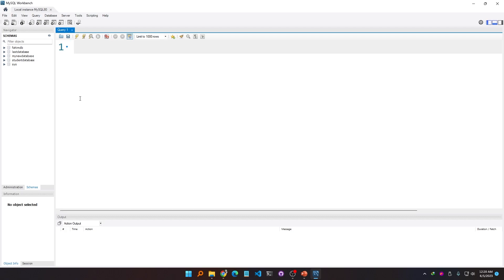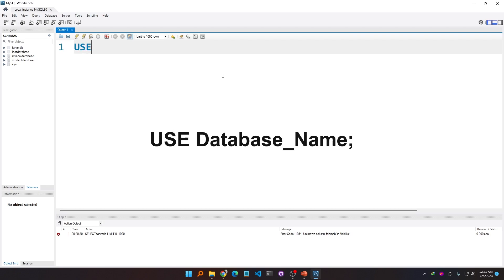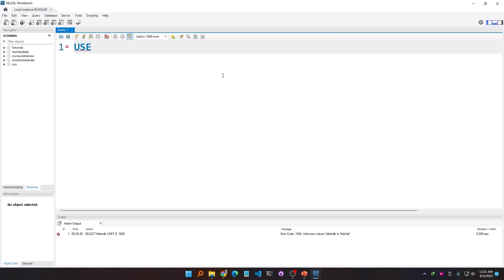To specify a particular database, I have to use the SQL command USE, then the database name. For example, if I want to select the fahimdb database, I would type USE fahimdb. To specify that I have finished writing my complete statement, I have to use a semicolon.